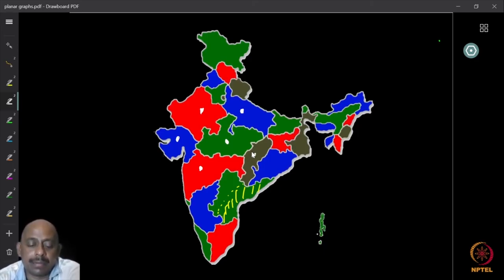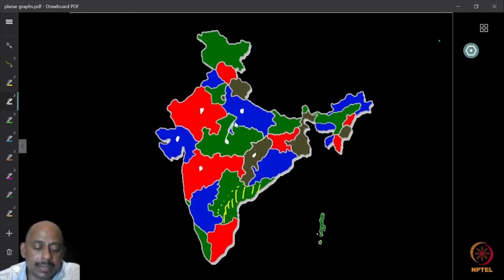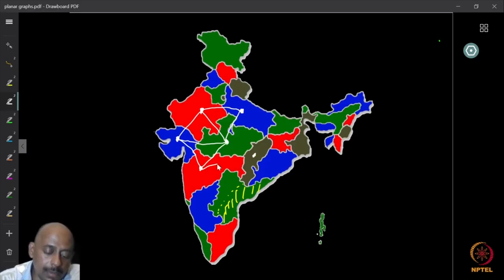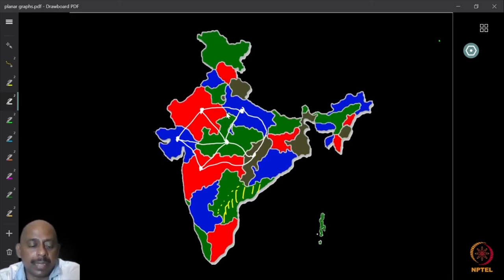The claim is that four colors are sufficient. One can immediately convert this into a graph theory question: put a vertex at the center of each state, and whenever two states share a common borderline, put an edge connecting them. That defines the graph. This tells us how to convert the map coloring problem into a vertex coloring problem. If I have a coloring of the map, I have a coloring of the graph, and vice versa. So I have converted the map coloring problem into a vertex coloring problem.